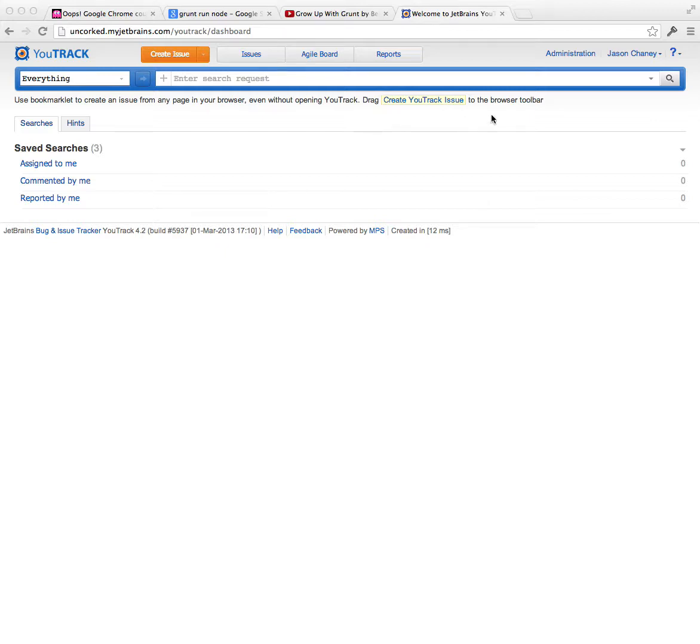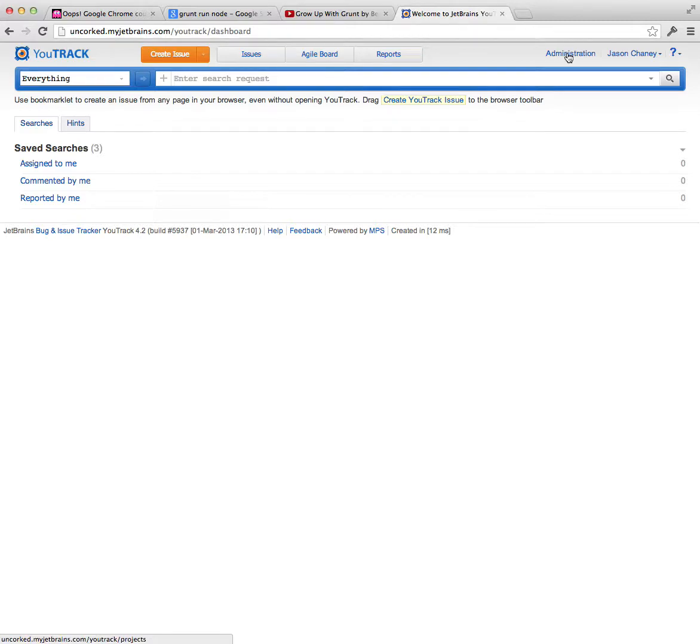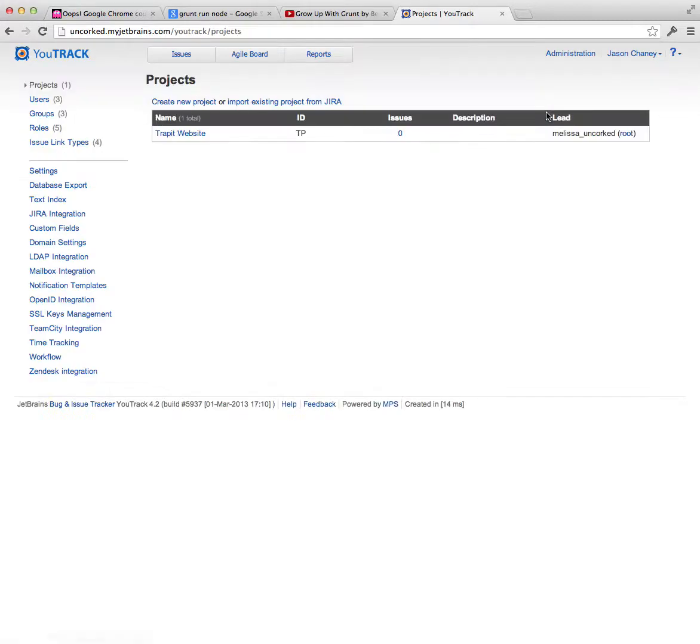When you first log in, you're going to see a link in the upper right-hand corner that says administration, assuming that you have permission to do so. When you click on that, this is where you'll be able to manage projects, users, groups, and roles.